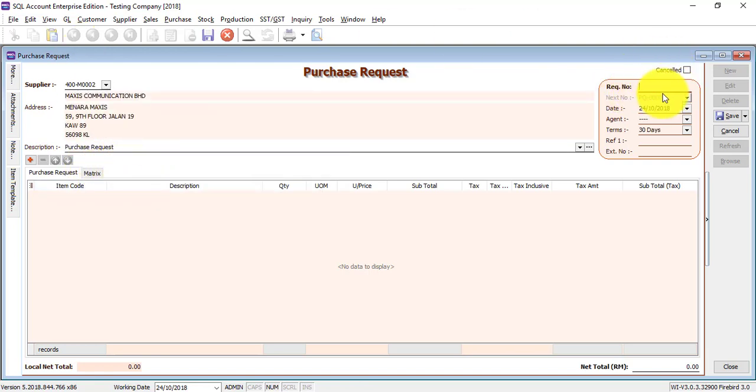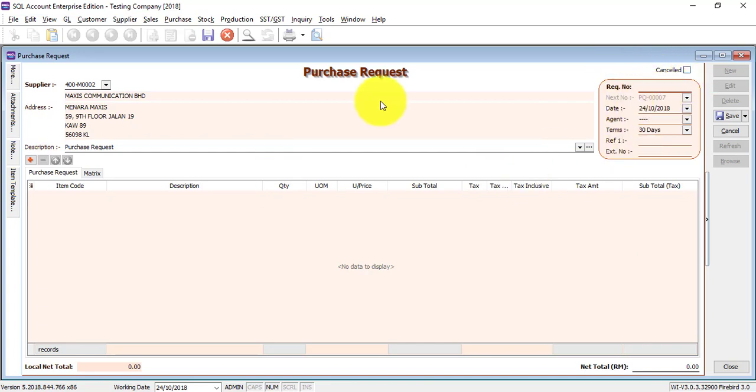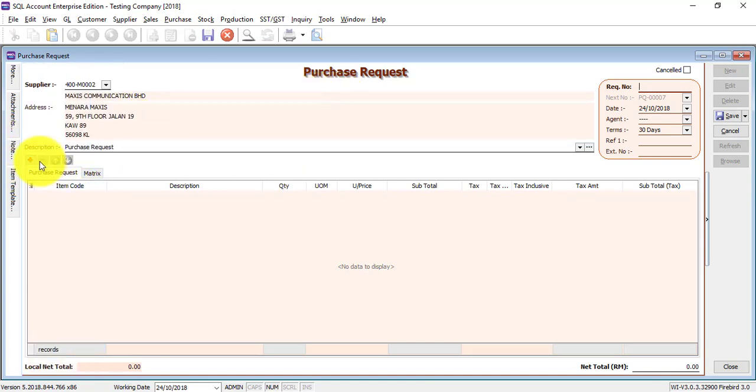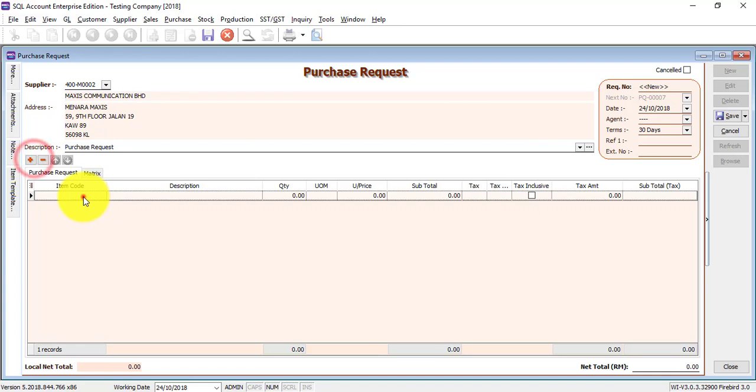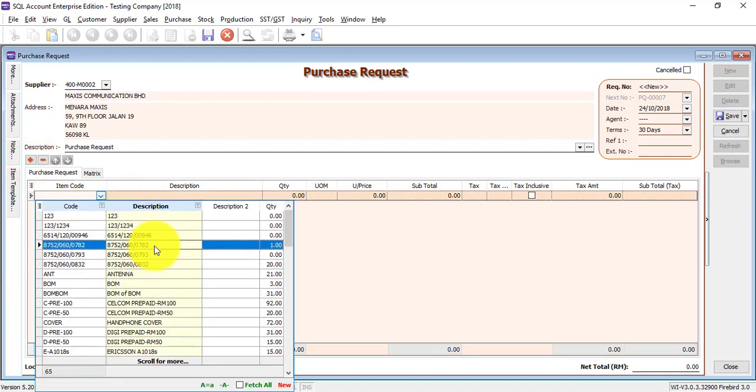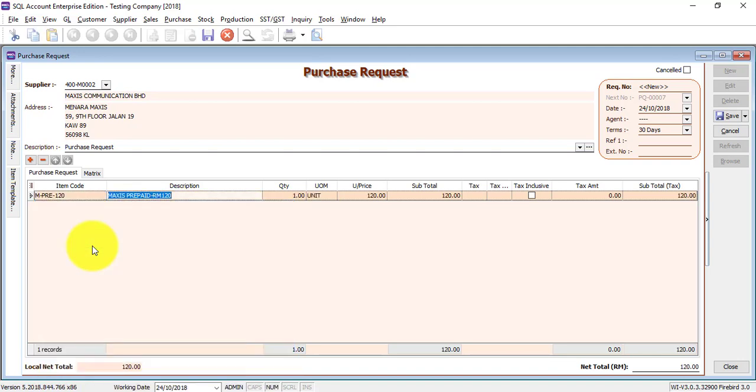The request number will run automatically. The date will follow the system date. You can change it accordingly if you want to. If you have another set of running number, in future tutorial video about how to maintain the document number. Then you select the item that you want to request. Click on the plus sign. Same things go to item code. You can use description or the code to do searching. Let's say I want to purchase this one.